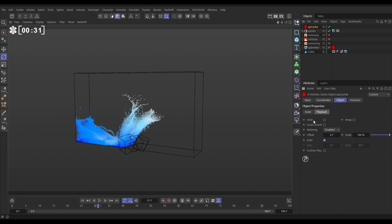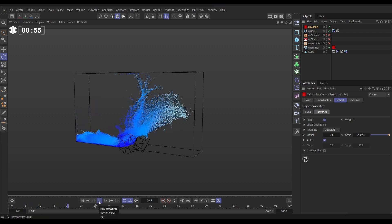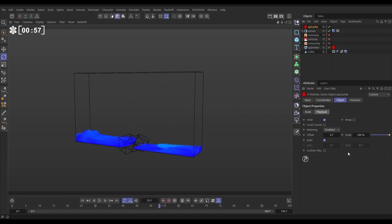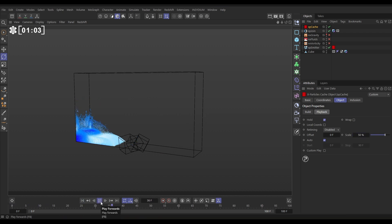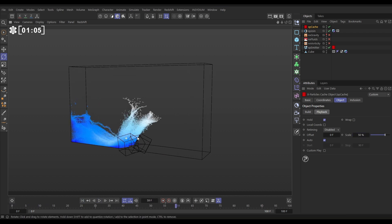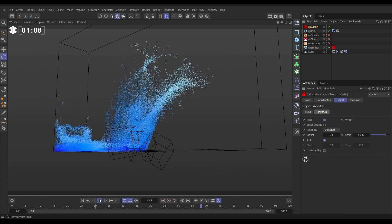First, click on Hold — that means if we run out of cached frames it won't try to simulate in real time; it'll just hold the last available cached frames. That's quite an important setting to check. We can look at our Scale: if we put it on 200% it'll play back the cache at double speed, so we've got really fast playback. If we put it on 50% scale it'll play back at half speed, and we're going to get really nice smooth particle playback.